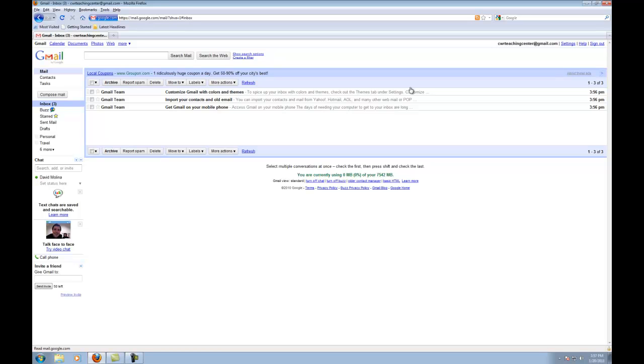And what I'll show you in the next screencast is how to use this Gmail account to then create a Google site, which is what we will use for our ePortfolios this semester.